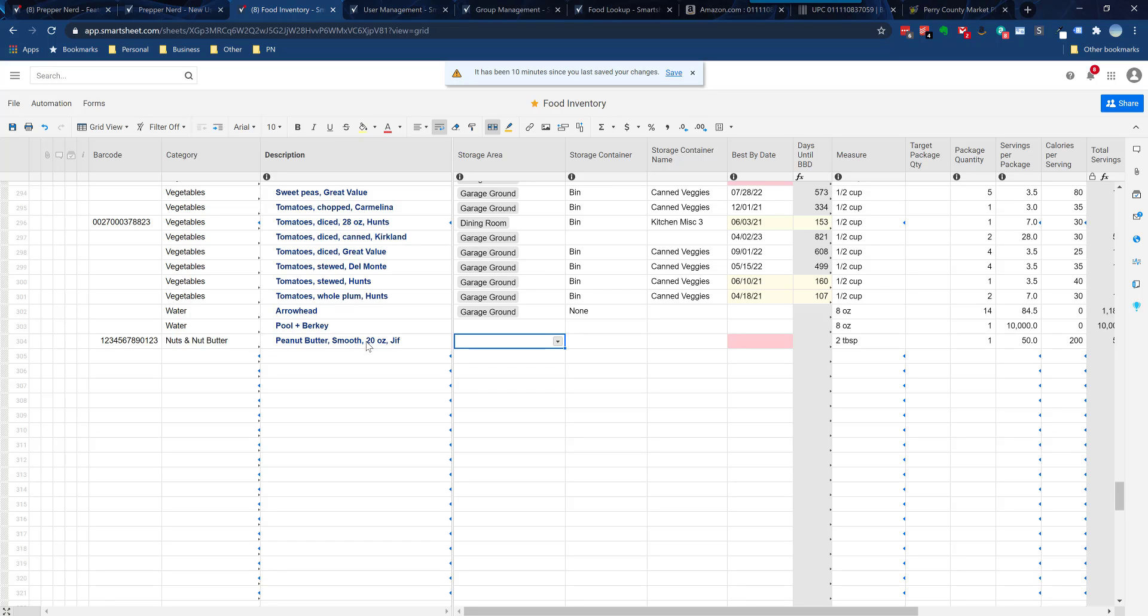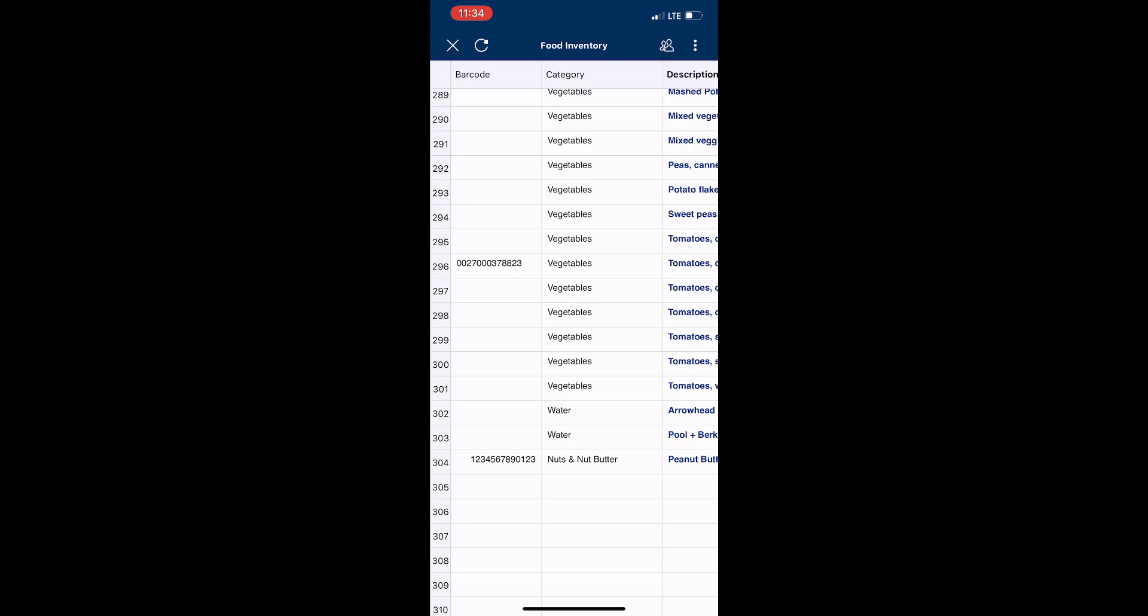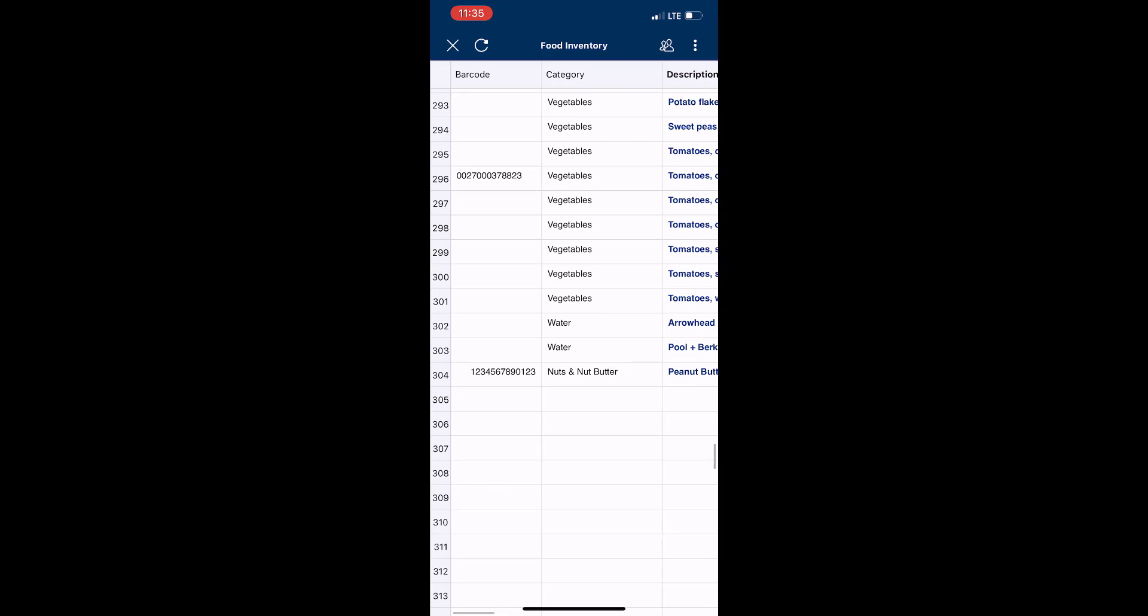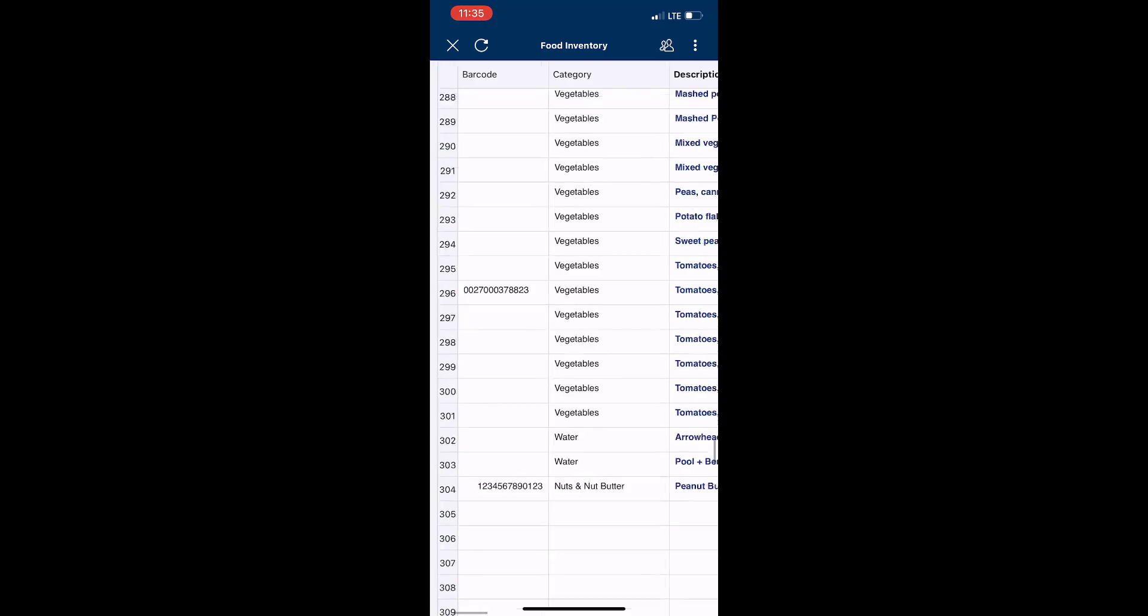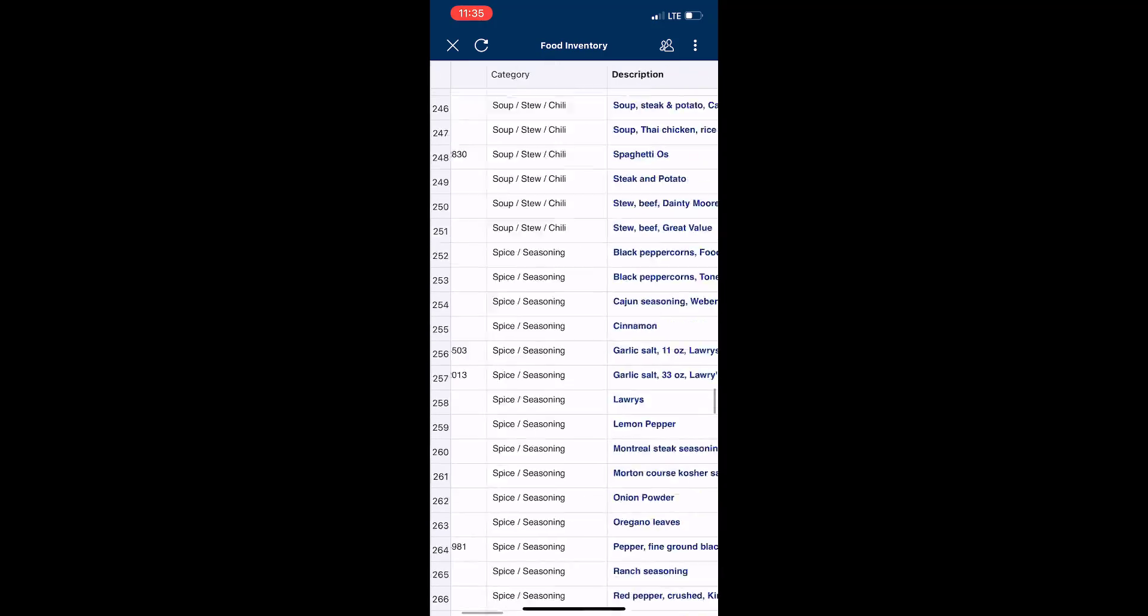That's how you do it from a computer. Now I'm gonna switch over to my iPhone so I can show you how you're gonna enter food via a mobile device, which is actually really convenient when you're processing through after coming home from the grocery store or from Costco or whatever. Now I'm in the Smartsheet app and I'm gonna show you the same thing within the app itself.